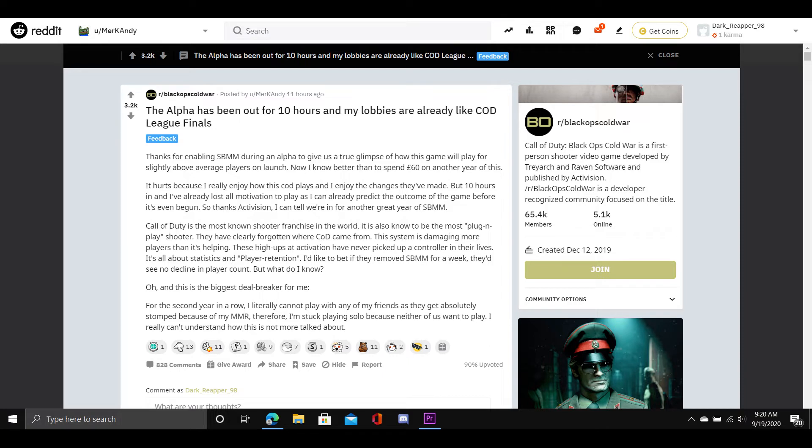Call of Duty is the most known shooter franchise in the world, it is also known to be the most plug-and-play shooter. They have clearly forgotten where COD came from. This system is damaging more players than it's helping.